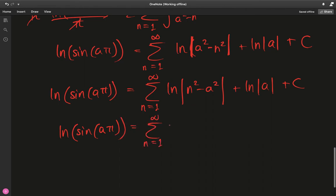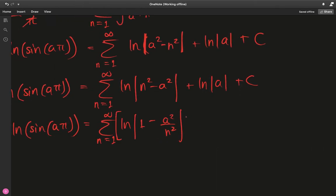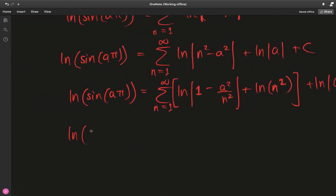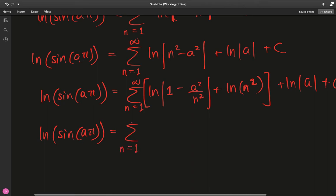Now I want to divide and multiply by n² inside the logarithm. Dividing by n² gives ln|1 − a²/n²|, and since I divided I have to also account for the multiplication by n², which as a log becomes ln(n²). So: ln|sin(aπ)| = sum from n = 1 to ∞ of ln|1 − a²/n²| + sum of ln(n²) + ln|a| + C.